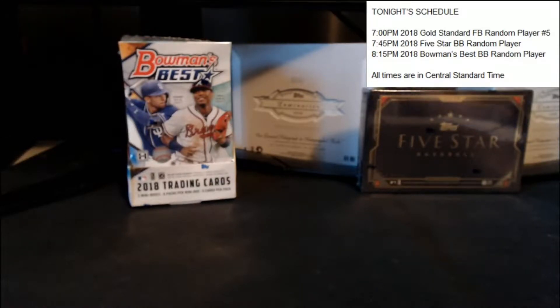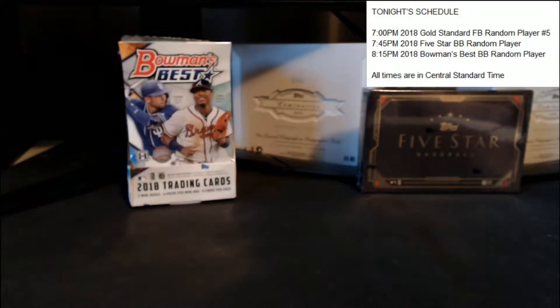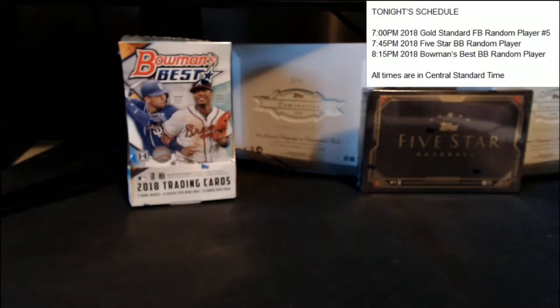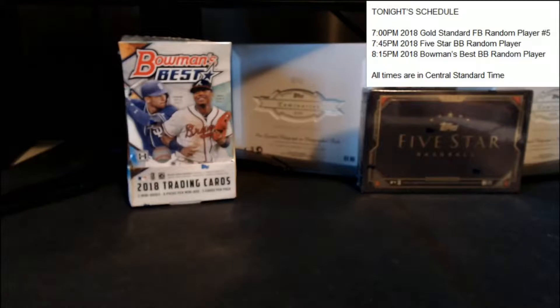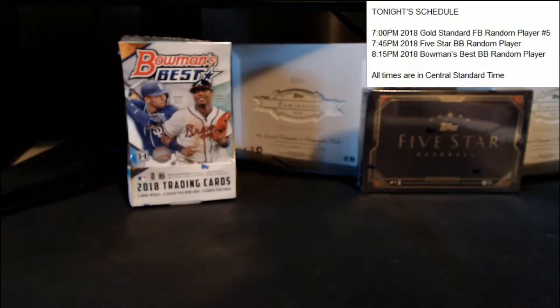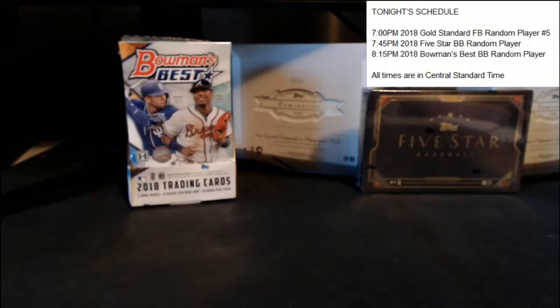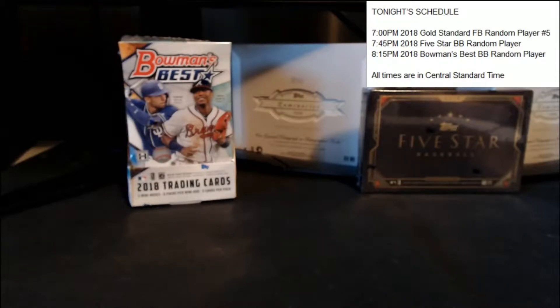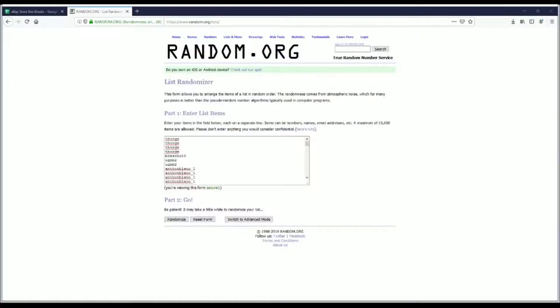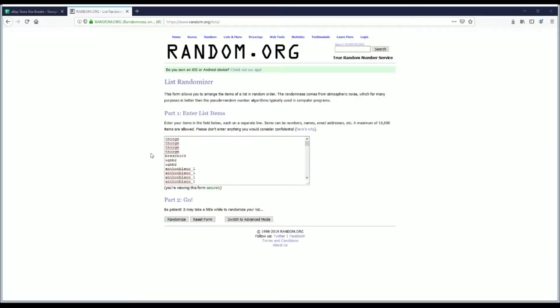Let's get started with our 2018 Five-Star Baseball Random Player. Just like with all of our random player breaks, we list everyone in Random.org in the order in which they purchased spots in the break.